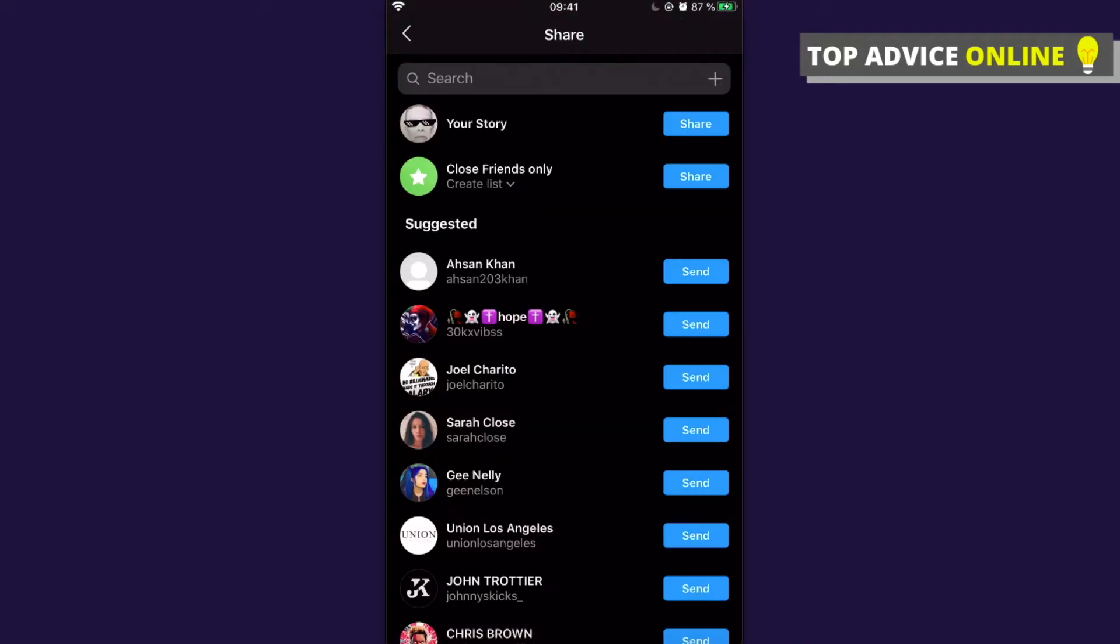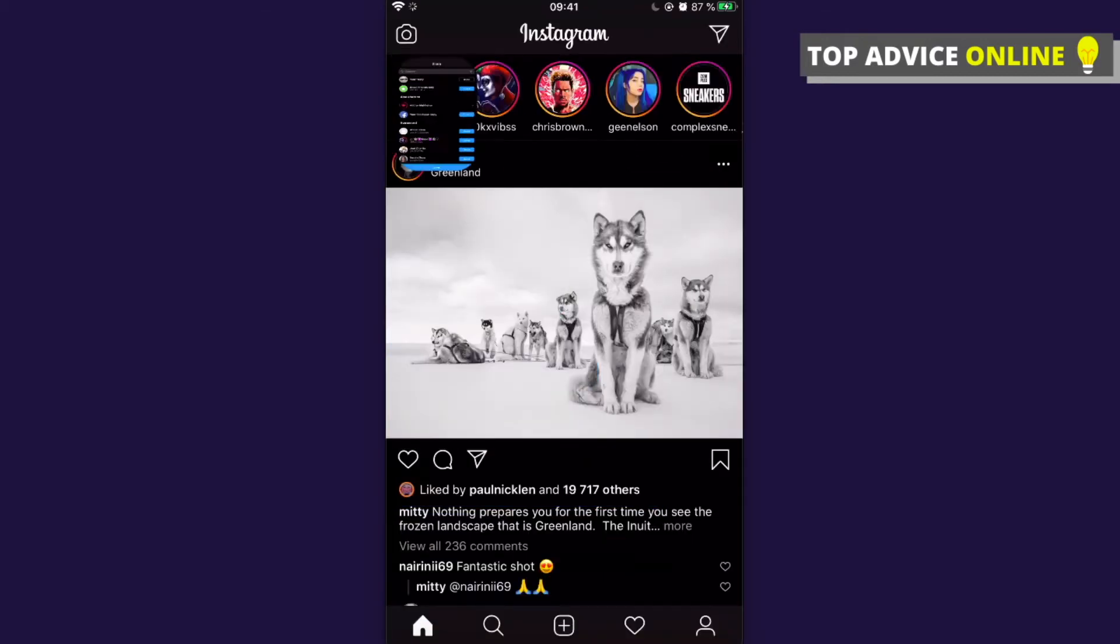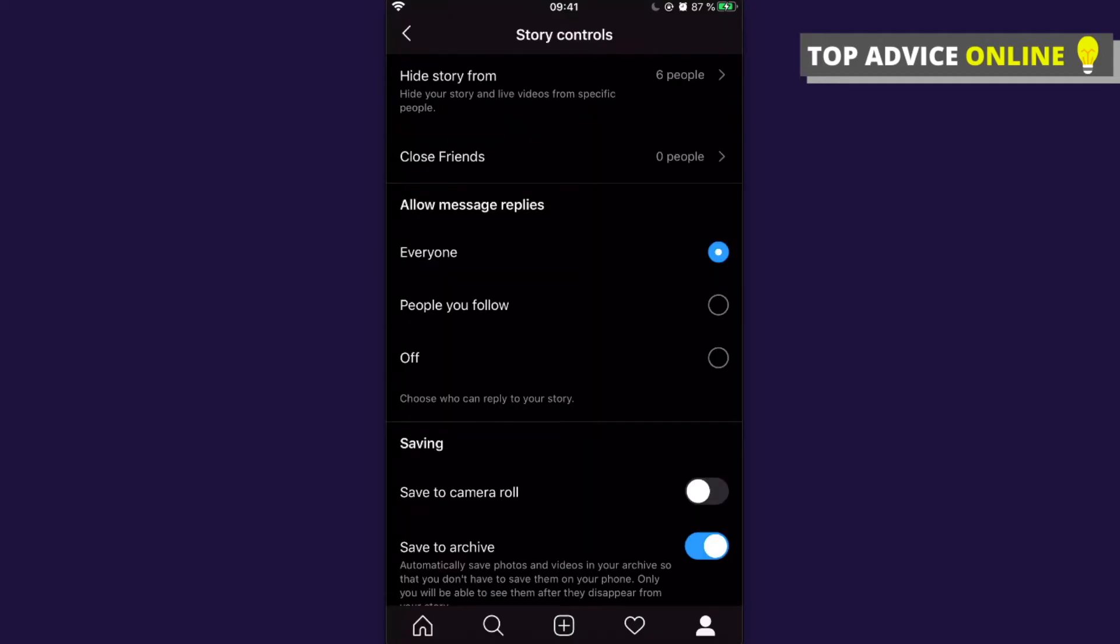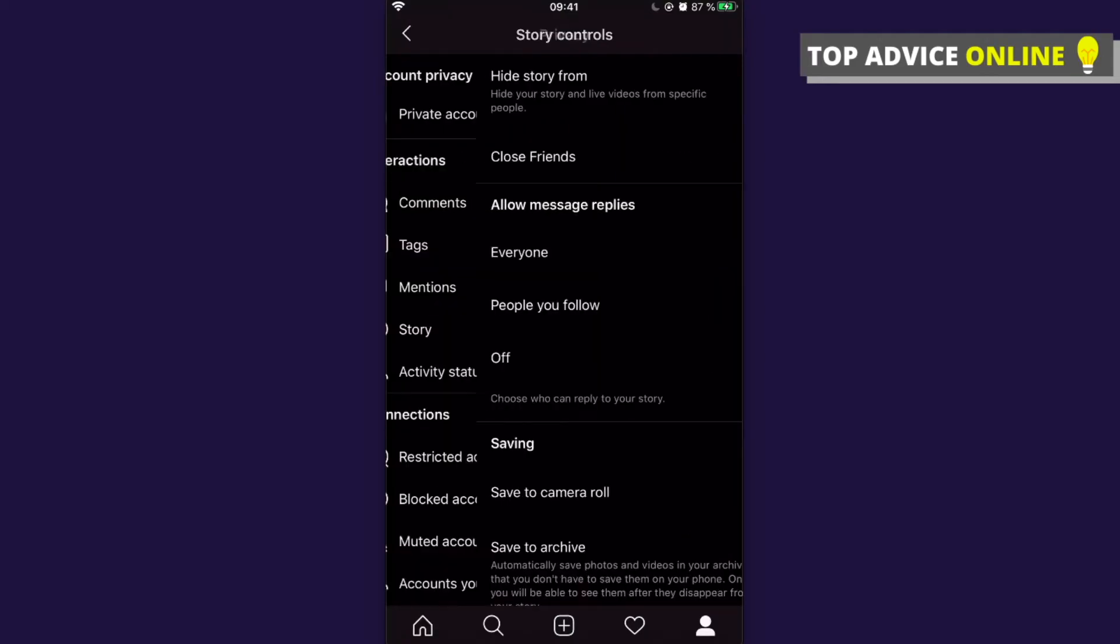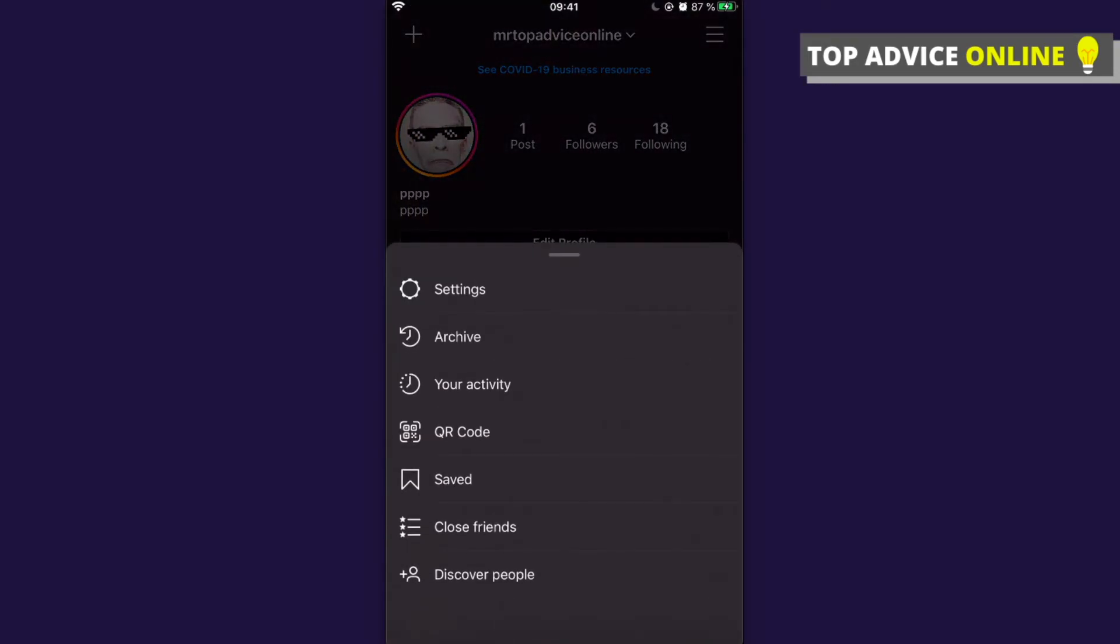Basically nobody will see my story. After that, what you need to do here is to wait for 24 hours and then go on again on your profile. You need to click on three horizontal lines and then on Archive.